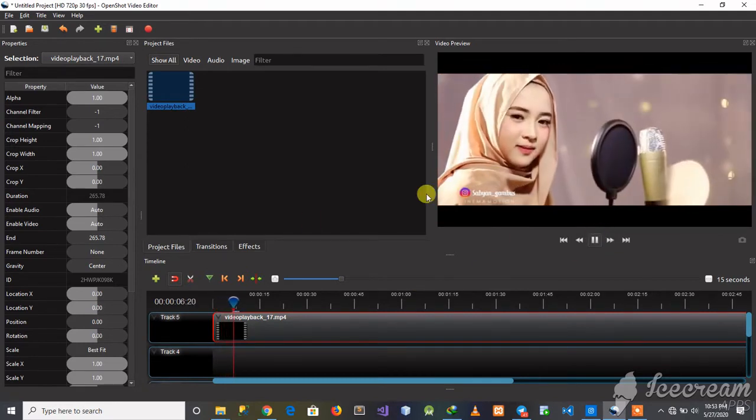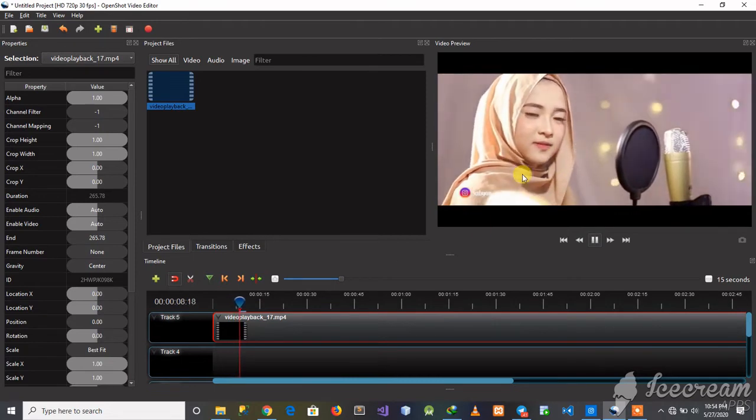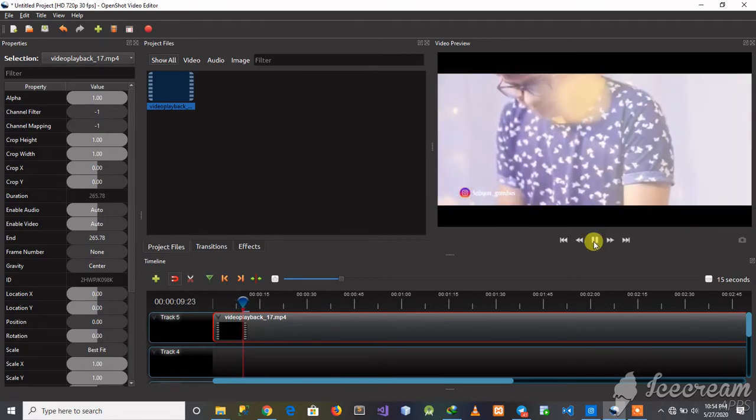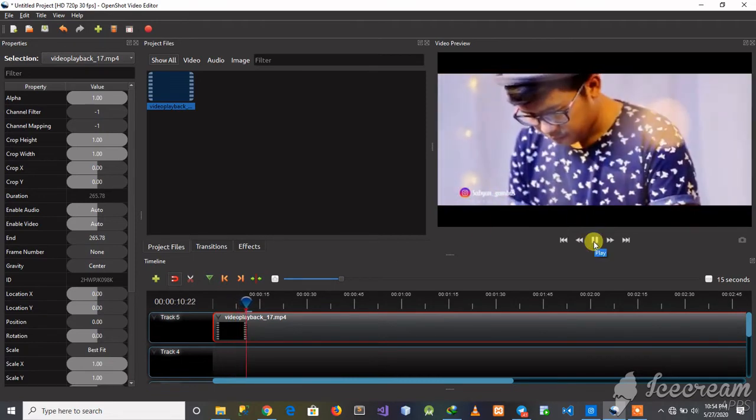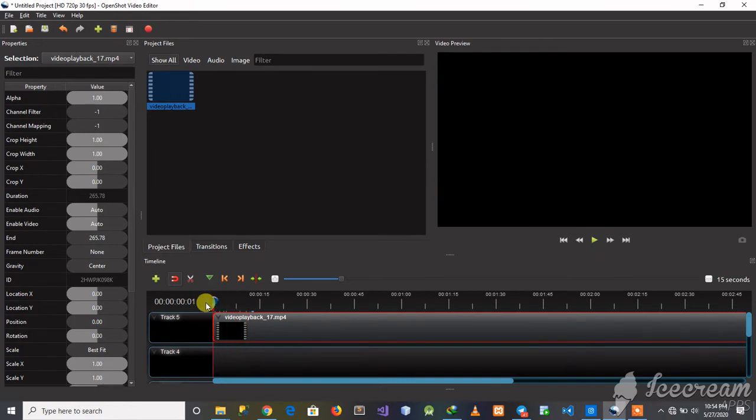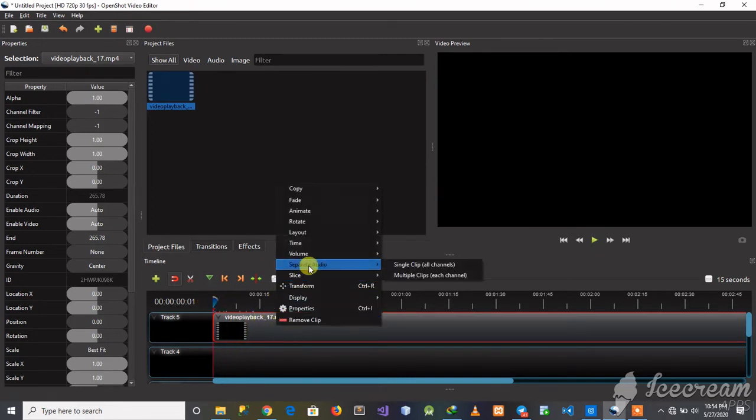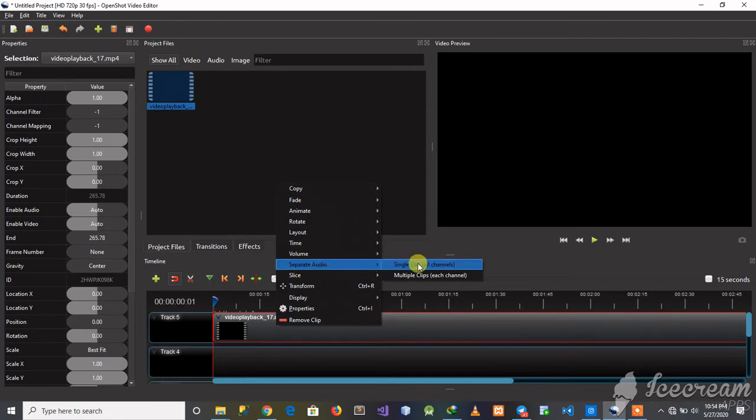So I want to extract the audio only from this. What I'm going to do is right click on this, and then there's something which says separate audio using single clip, so I'm going to click that.